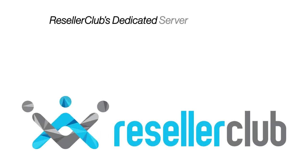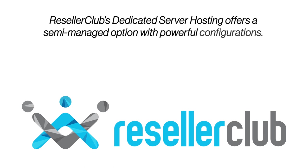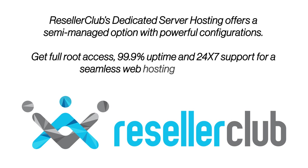ResellerClub's dedicated server hosting offers a semi-managed option with powerful configurations. Get full root access, 99.9% uptime and 24-7 support for a seamless web hosting experience.